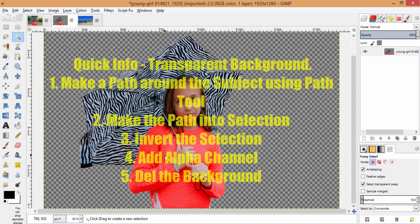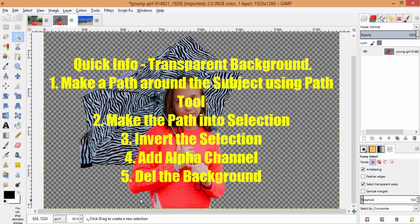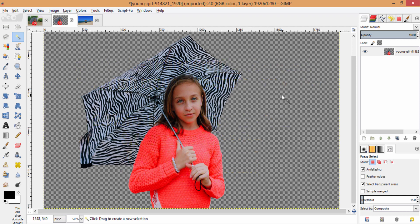For quick info, to make the background transparent, you just need to use the path tool and make the selection of your subject, then make the path into selection, add alpha channel, and remove the background.